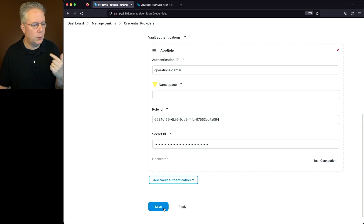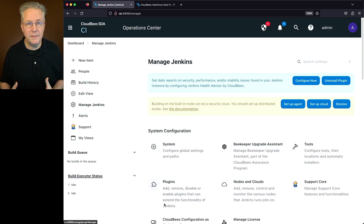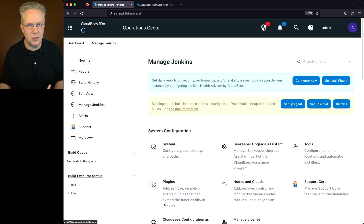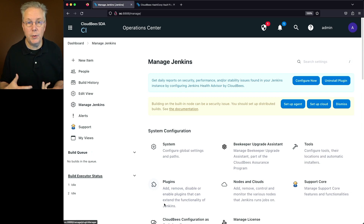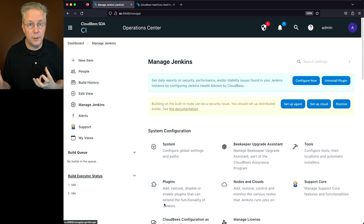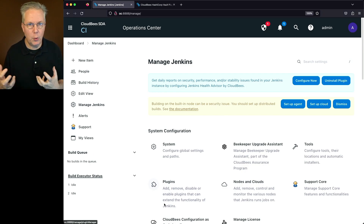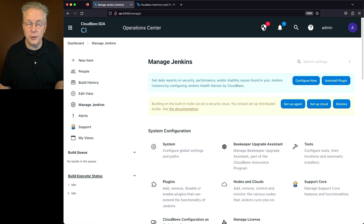On my HashiCorp Vault instance I've set up two types of credentials: a username password and a secret text. Remember, it's basically just key-value stores. I set up a key-value store version 1 and also a key-value store version 2, and we're going to be taking a look at both of those. In this first version, we're going to map into our version 1 credentials.